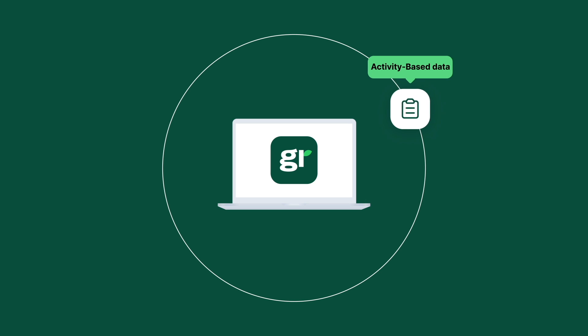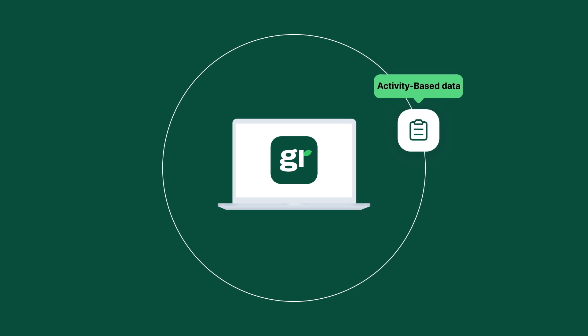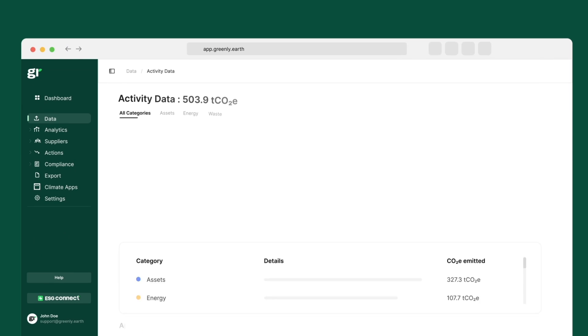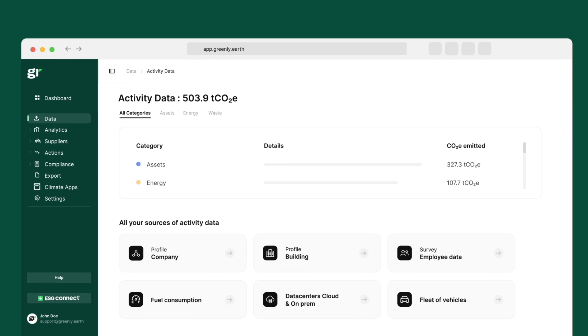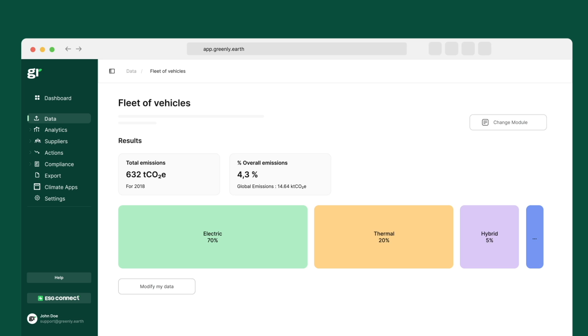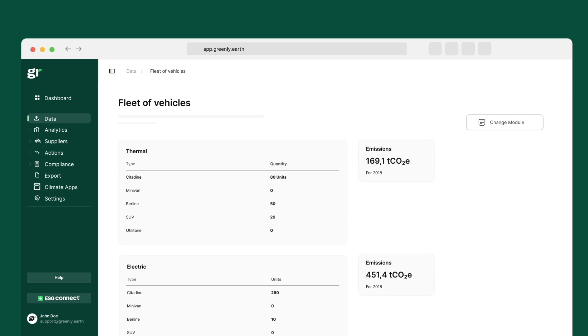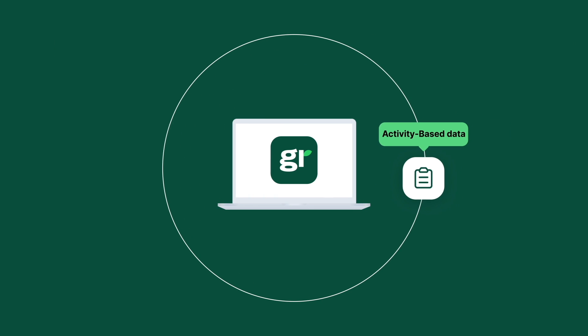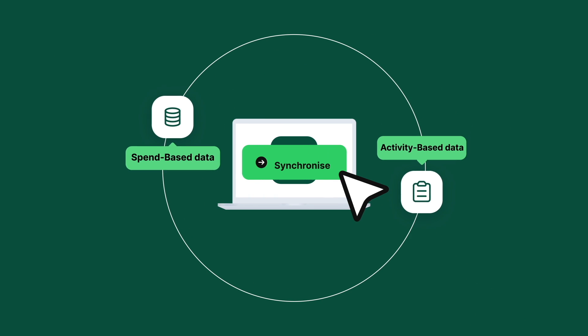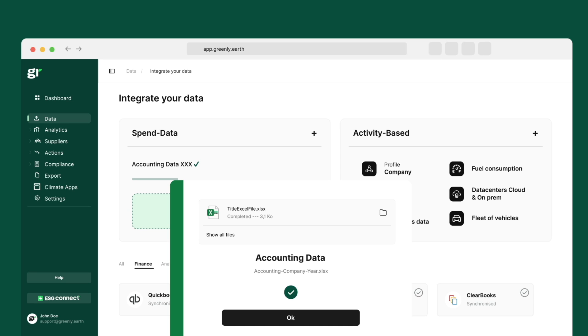Greenly is a SaaS platform which enables businesses to centralize their entire climate strategy from streamlining data collection to the analysis of their emissions, all the way through to their decarbonization pathway.